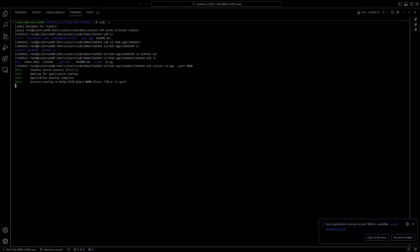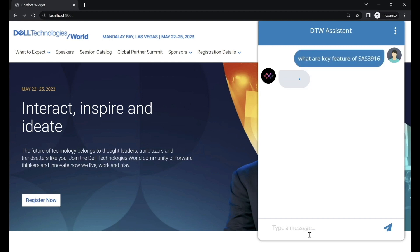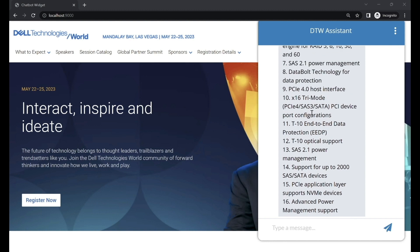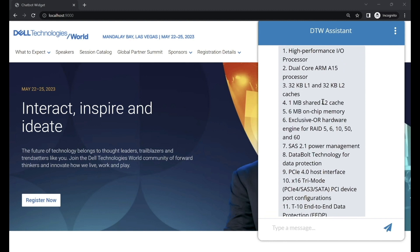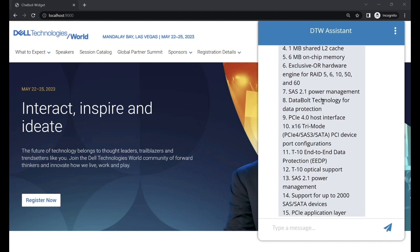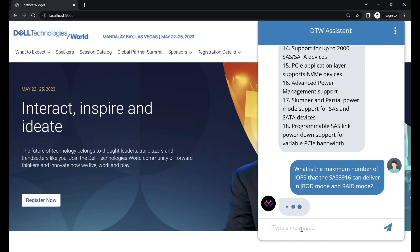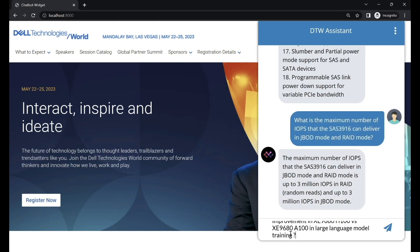One of the top partners at Dell Tech World is Broadcom. Let's put the chatbot to the test by asking it about Broadcom's latest RAID chip, the SAS 3916, and asking it to provide key features. It lays out 18 features including support for SAS, SATA, and NVMe. Let's dive deeper and ask how many IOPs it can support in JBOD and RAID modes. It says up to 3M IOPs for both.